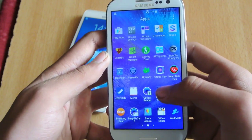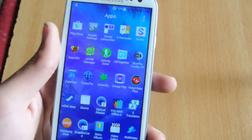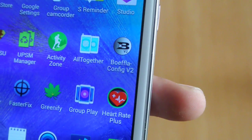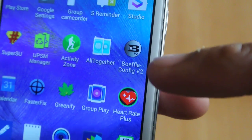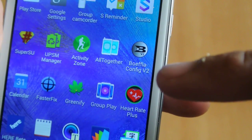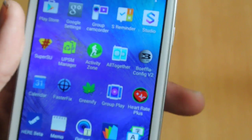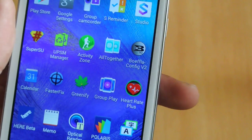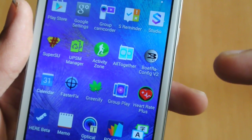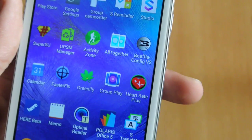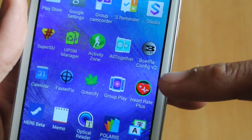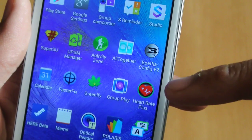It also comes with the Boifla kernel. I have done a review about that — you can check on my channel. I've actually made a full playlist on my channel for the Galaxy S3, so you can find all those videos there. This is the kernel that comes with this ROM.